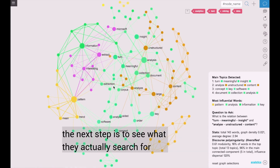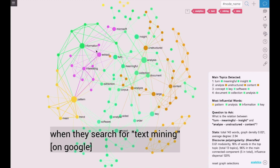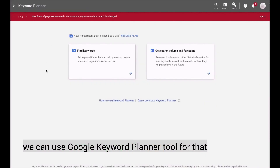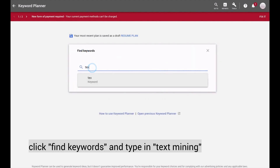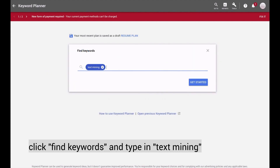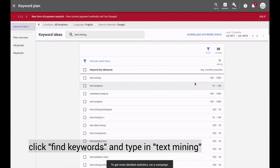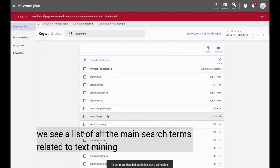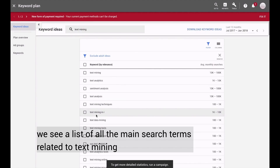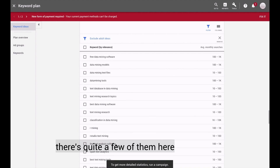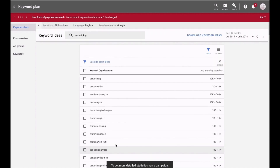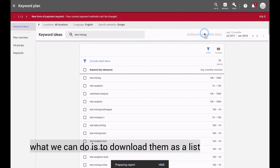The next step is to see what they actually search for when they search for text mining. We can use the Google Keyword Planner tool for that. Click find keywords and type in text mining. We see a list of all the main search terms that are related to text mining. There are quite a few of them here. What we can do is to download them as a list.